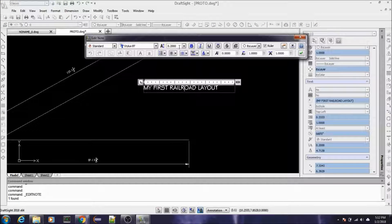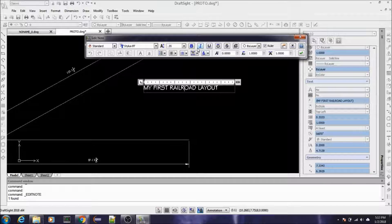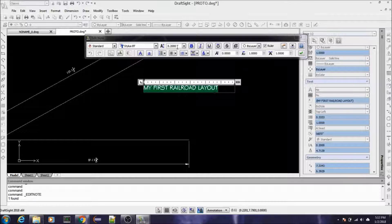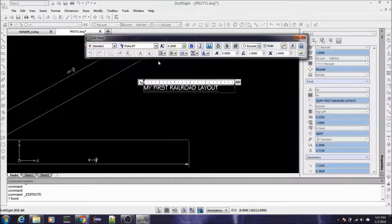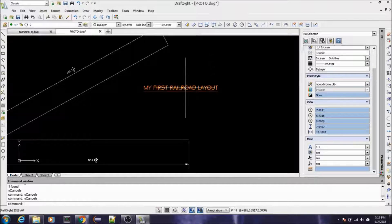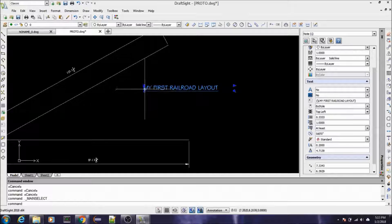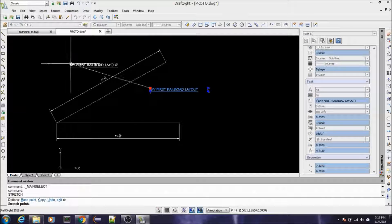If you double-click on that text, you can see there's a text height setting right here. If you wanted it bigger, you could type in 0.35, but you need to highlight the text you want to change first. Set 0.35 and you can underline it too. If you use any kind of text editor on a computer, this is pretty self-explanatory. Exit out of that and move the text over to the side.